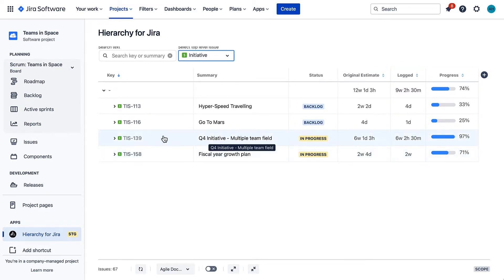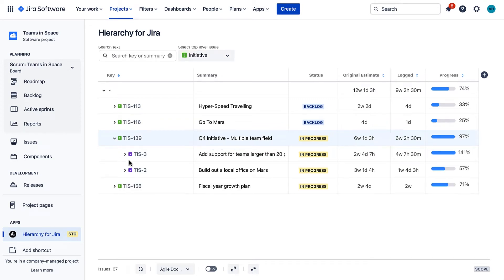If your team's work hours exceed the original estimate, the app will also report the total time overspent on the issue.